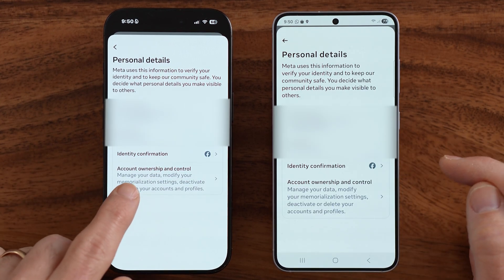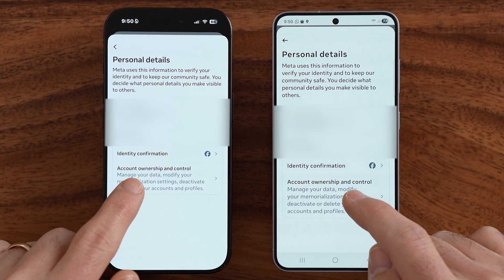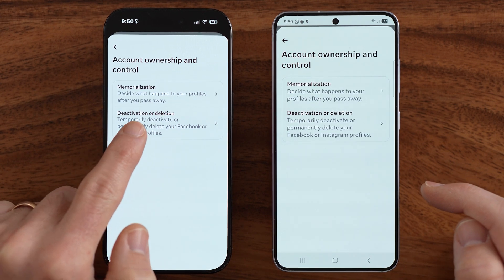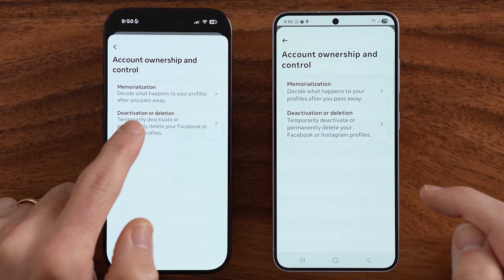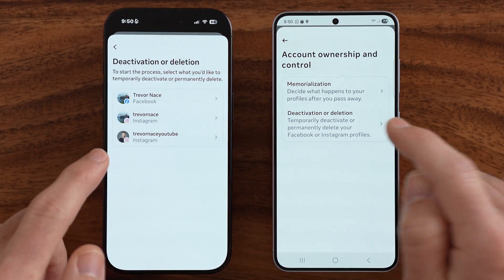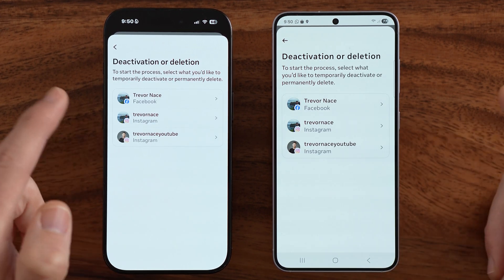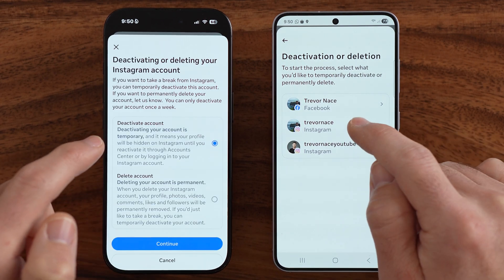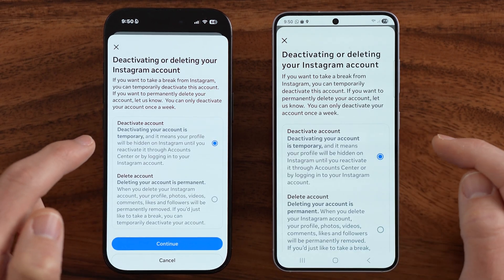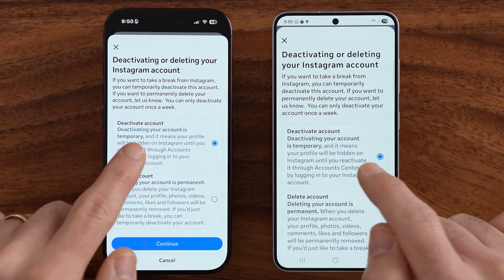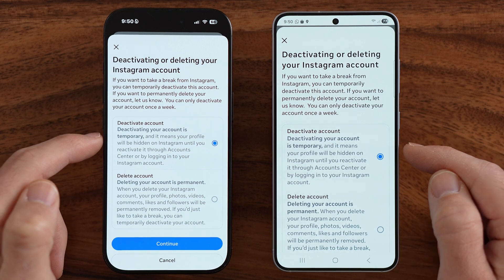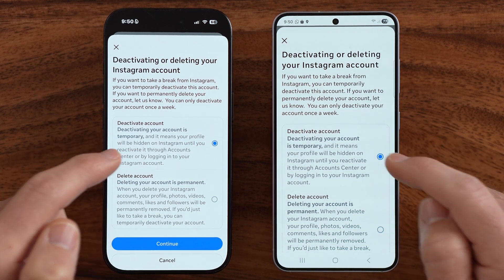You can see Account Ownership and Control, and there is Deactivation or Deletion. Just tap on that. Of course, this is for Instagram, so choose the Instagram account — it will usually default to deactivating.